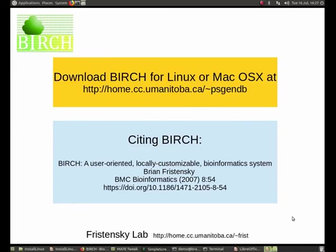That concludes our video on downloading and installing Birch. You should be ready to download and install your own copy of Birch. I want to remind you to keep visiting our YouTube channel for new videos on doing bioinformatics using Birch.